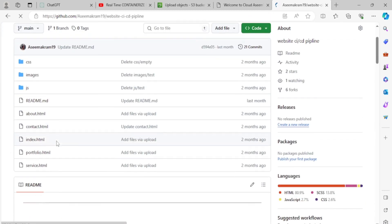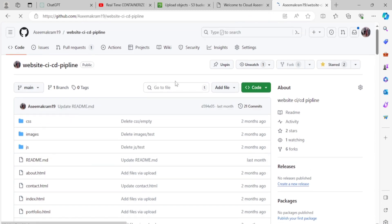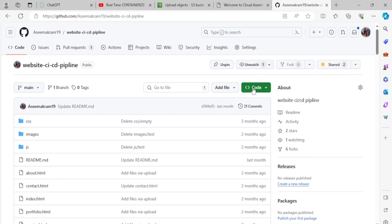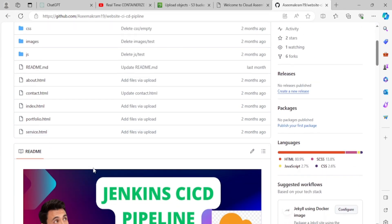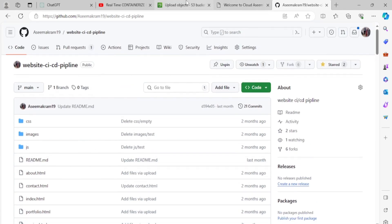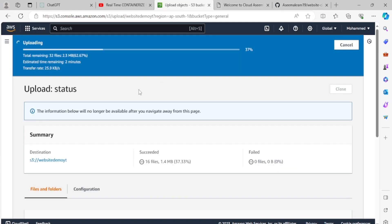You can download all the contents from my public GitHub repository — either use git clone or download the ZIP manually. Then upload everything to your S3 bucket. It's taking a moment to upload, so we'll wait a few seconds.